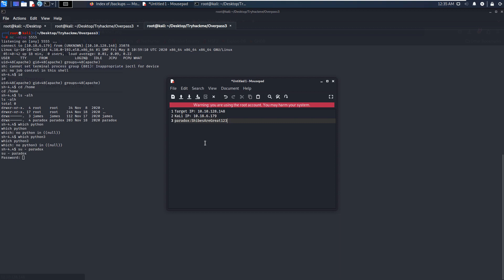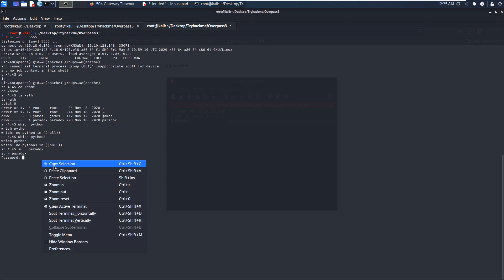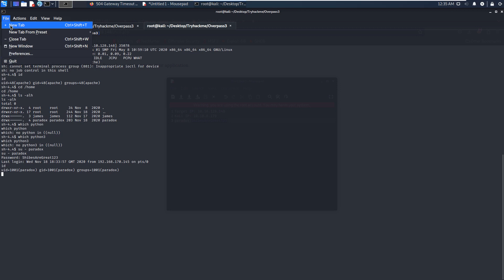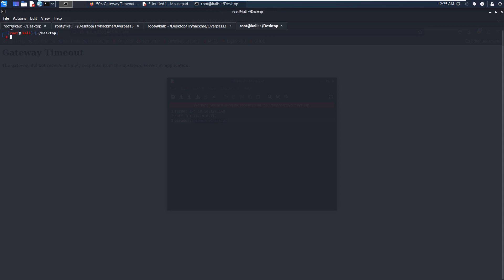Can we switch our shell to one of the users? We found users James and paradox. We can copy the username paradox. Yes, we did — it's successful. However, when we try to use this credential to log in via SSH, we get an error.